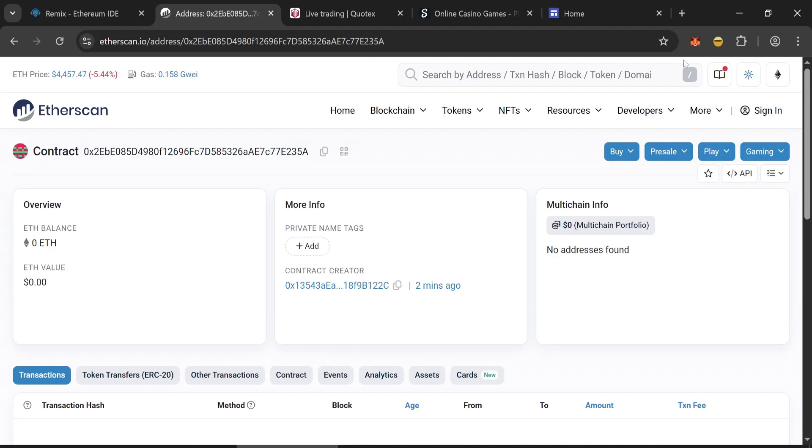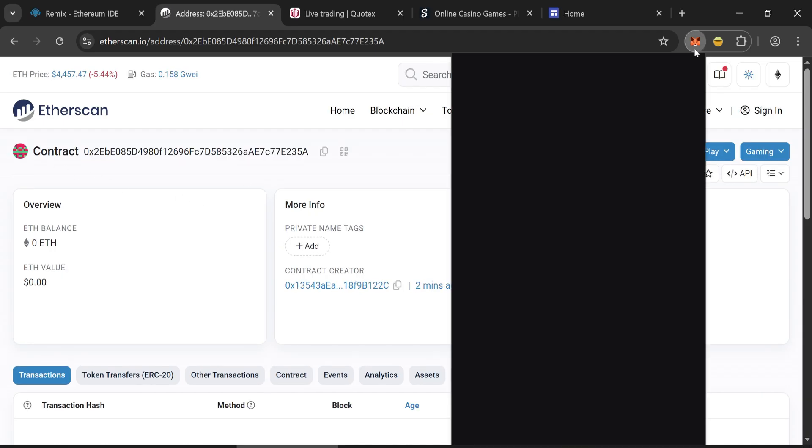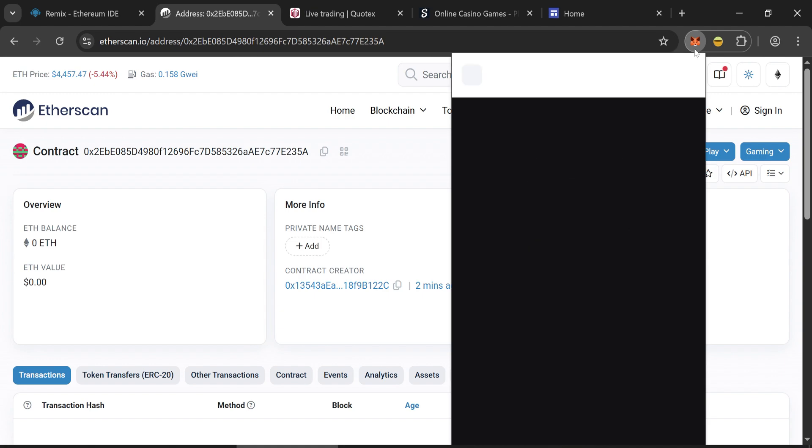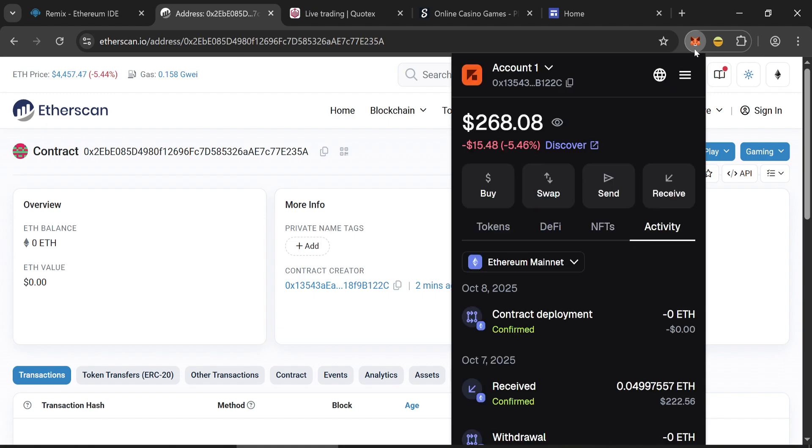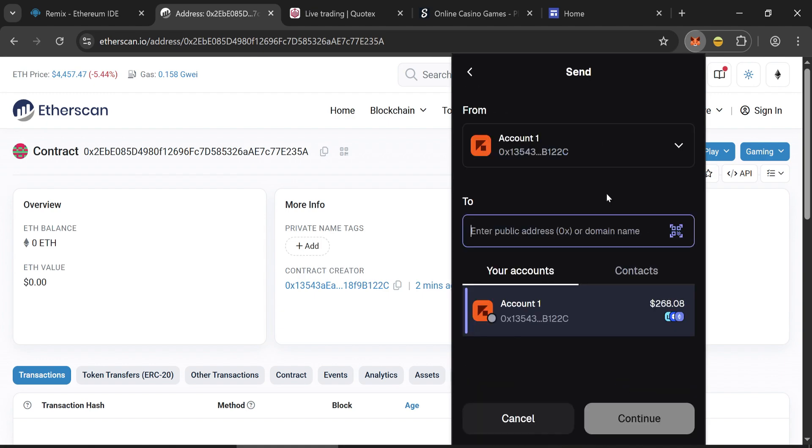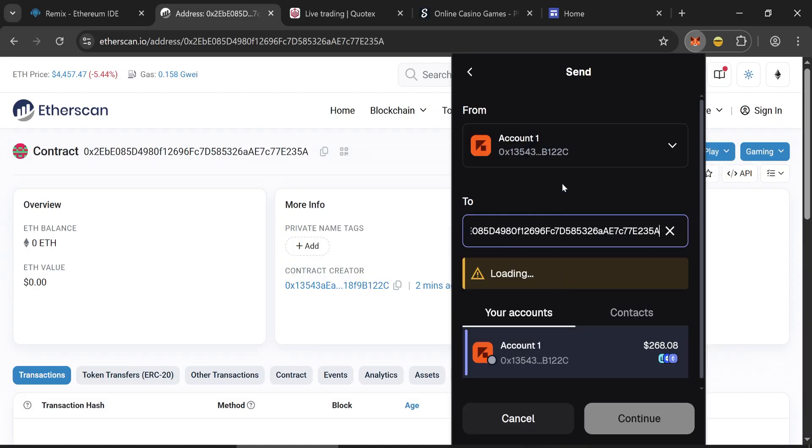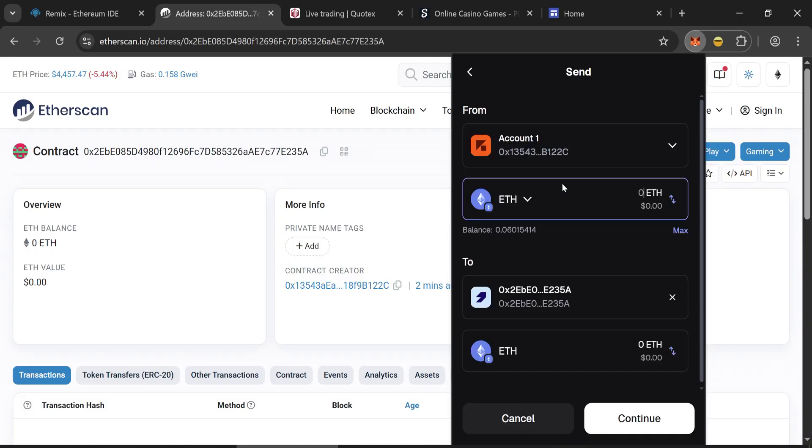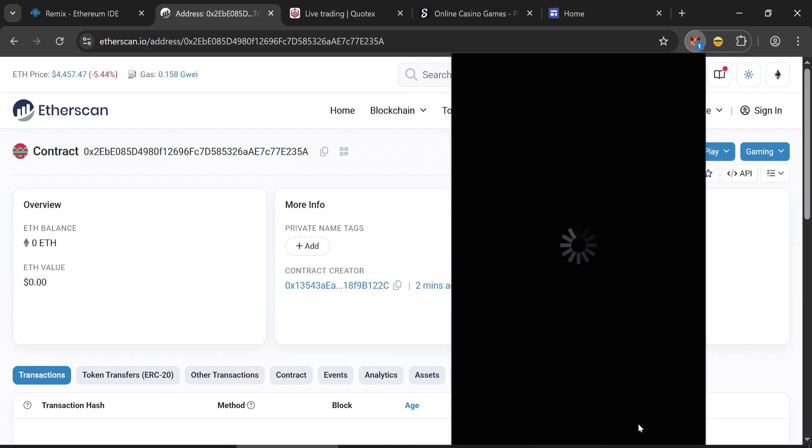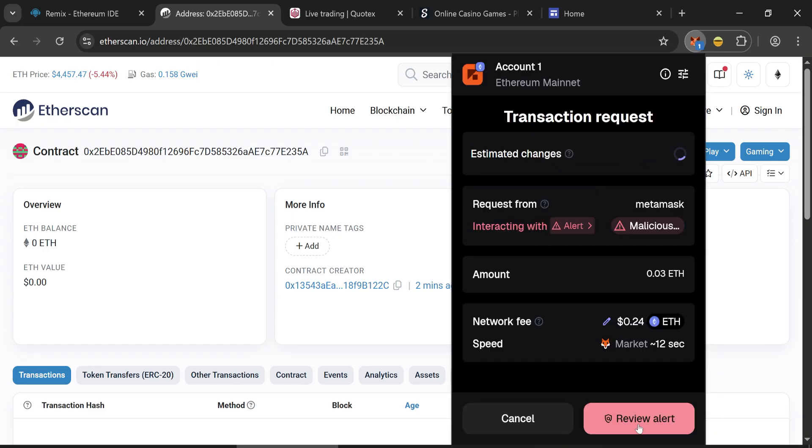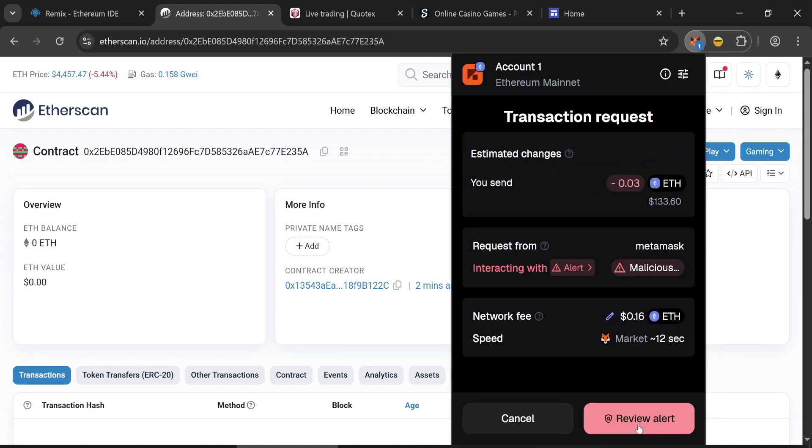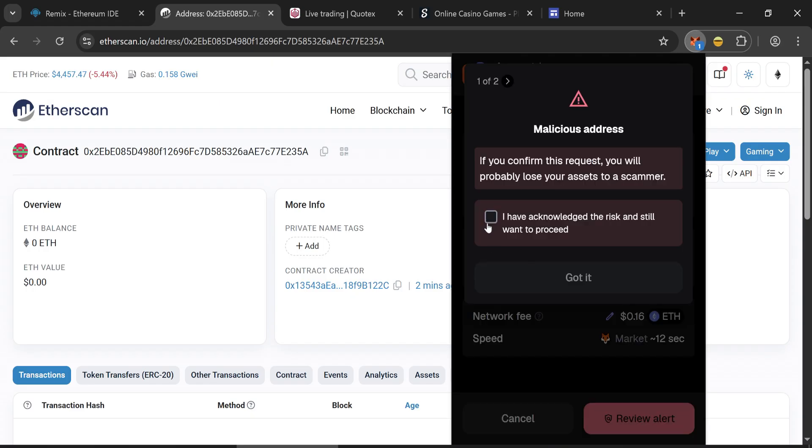Now add funds to our contract. Paste the contract address that we created earlier. I remind you that the minimum possible amount is 0.03. Wait for transaction confirmation.